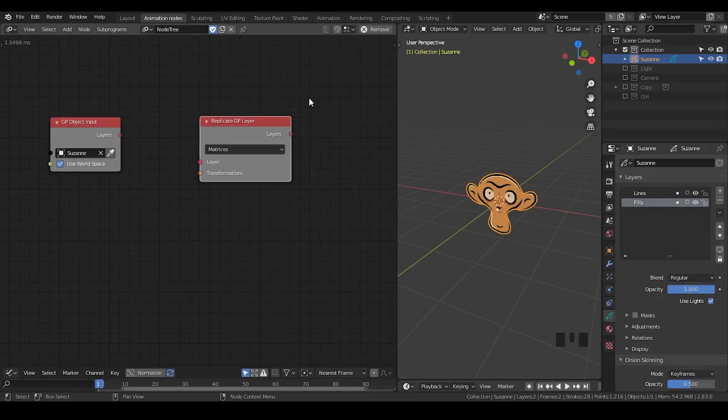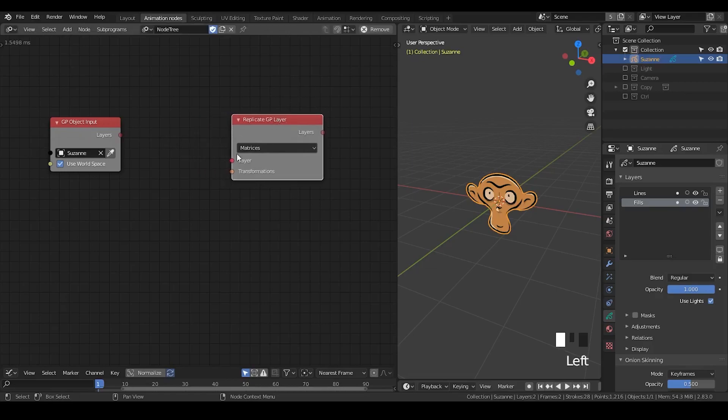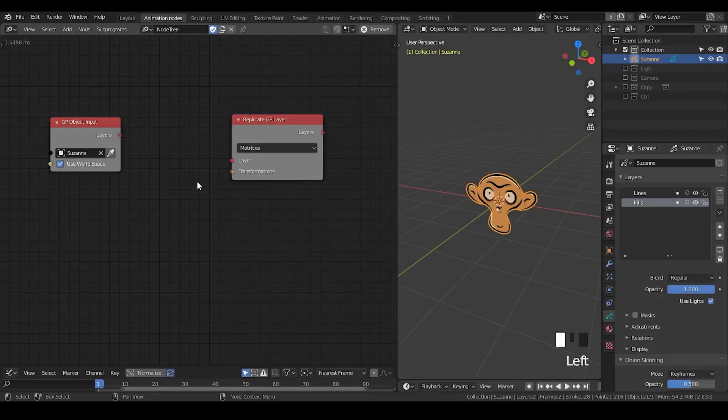And the rest is that you input either matrices or vectors to replicate Grease Pencil. Here, what I want you to understand is that if you actually know about animation nodes, you look at the manual that does not include information for Grease Pencil nodes, or you have watched other tutorials,